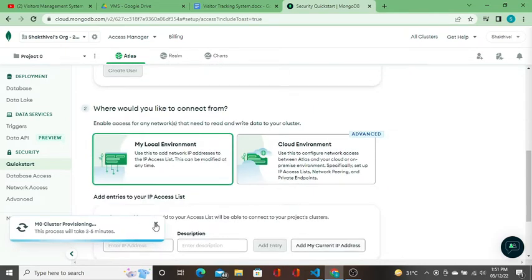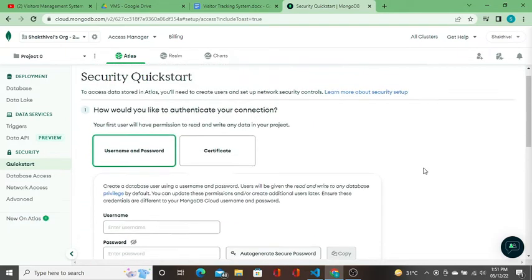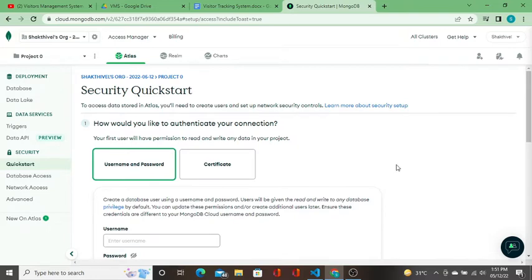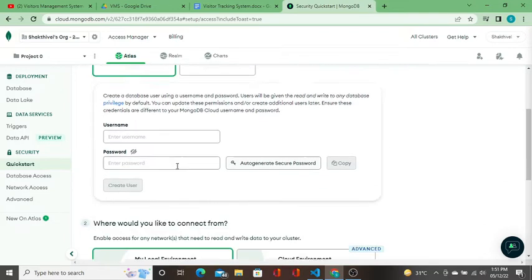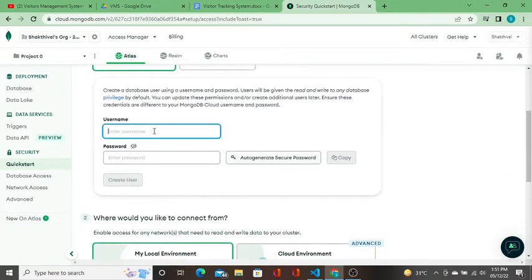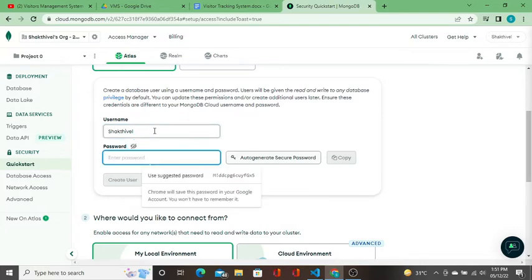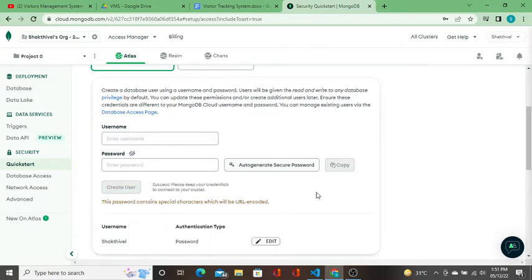Security: how would you like to authenticate your connection? Your first user will have permission to read and write any data on your project. I'll go with the username and password. I'll say Shakti Mail and password. I will create my password and I'll say create user.